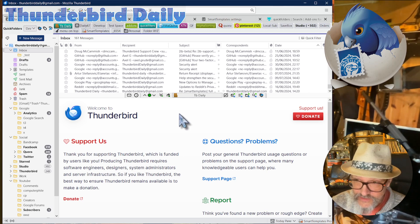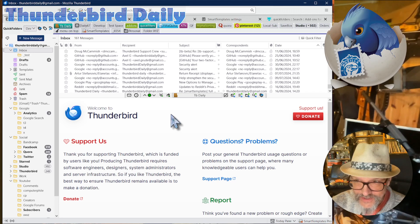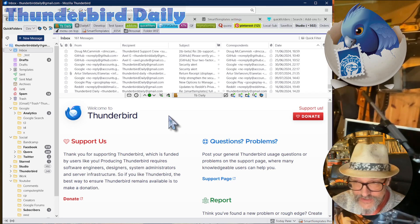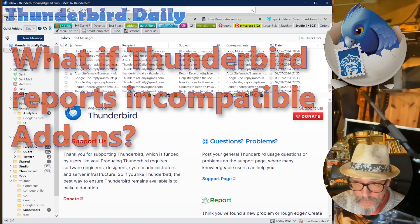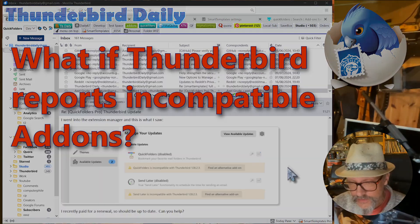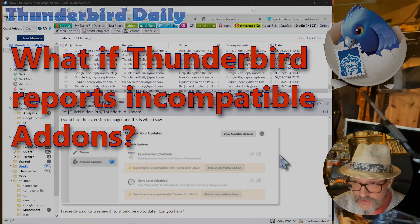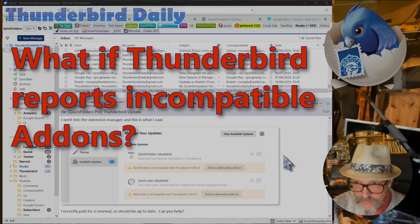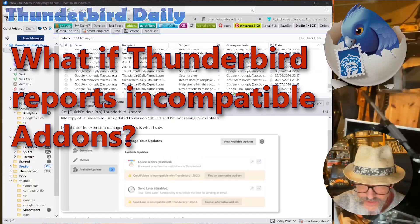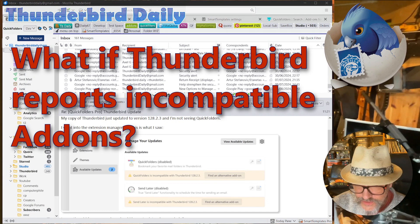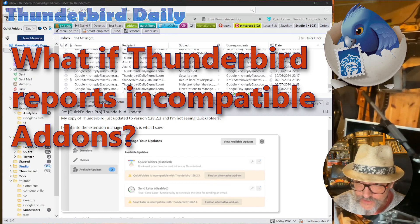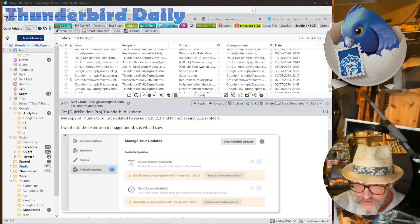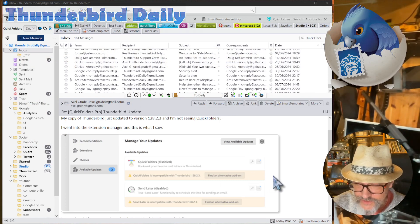It can, however, happen sometimes that Thunderbird gets it wrong and thinks that add-ons need to be updated. This can happen when you update from a much older version of Thunderbird. Let's say you update from 102 to 128. So in that case, sometimes Thunderbird will report that there's no available updates.